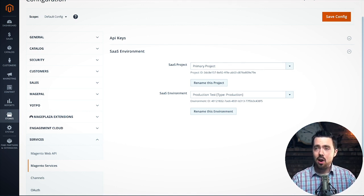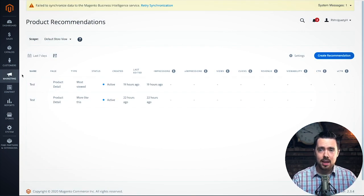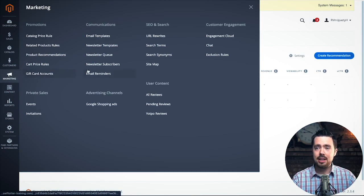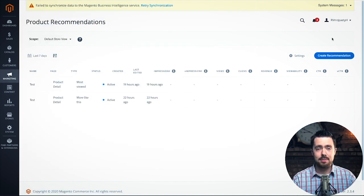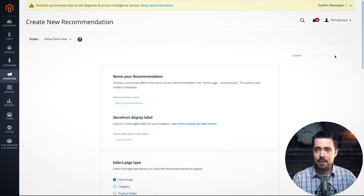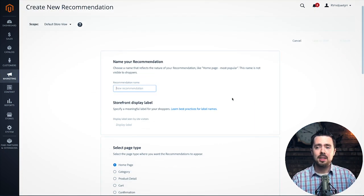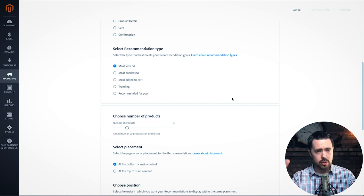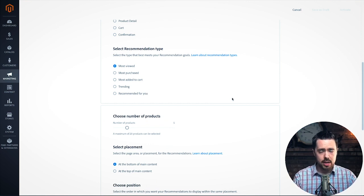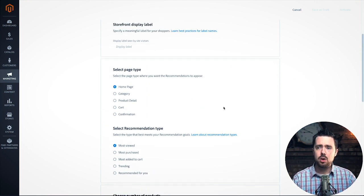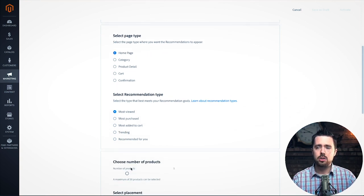The hardest part of the whole thing is coming into Marketing and going to Product Recommendations. You create a new recommendation and you have some options here. I go through each one of these options in the article — what each does and where it affects. The biggest things to note are these three selections.